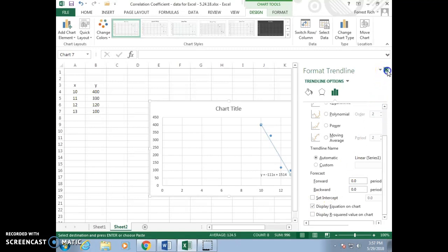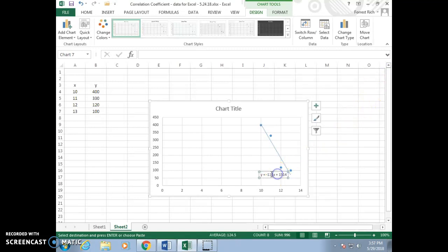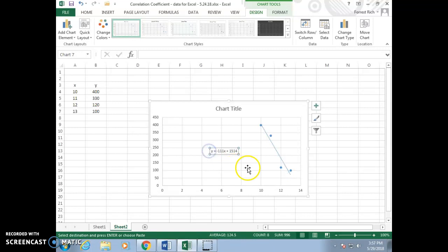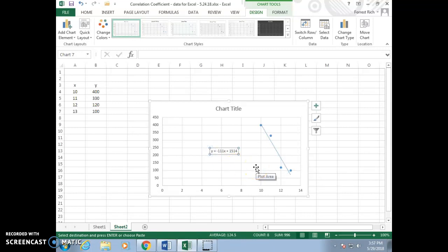And there it is. That's the equation for the least-squared line. The equation is used to predict y values for given x values.